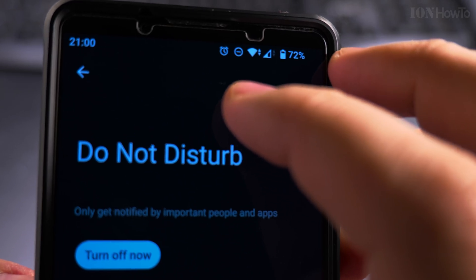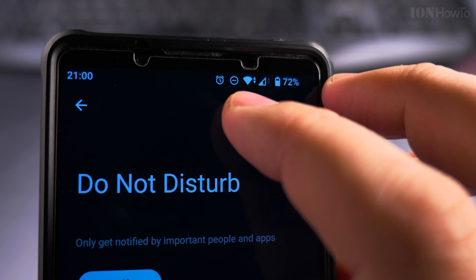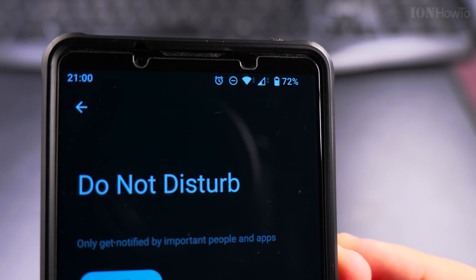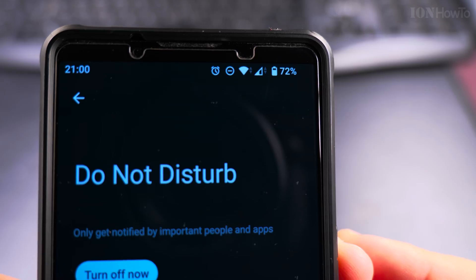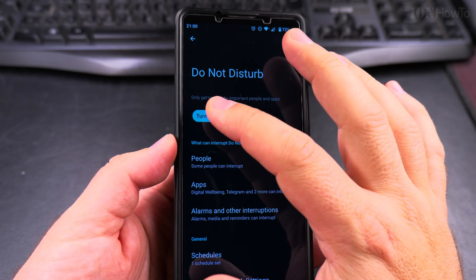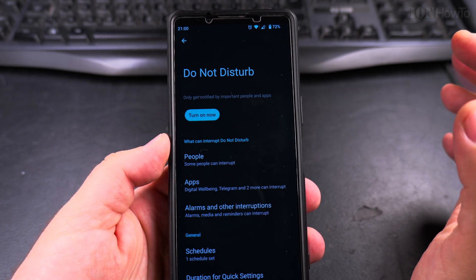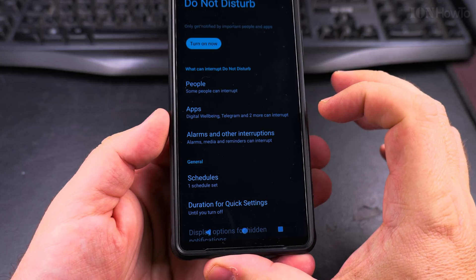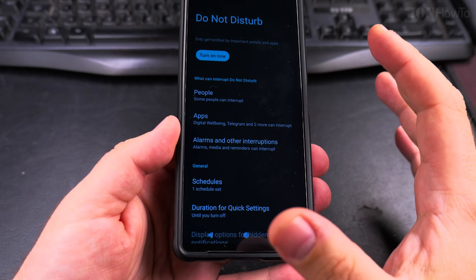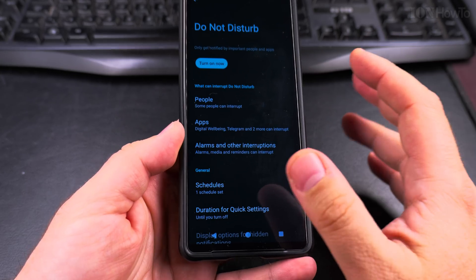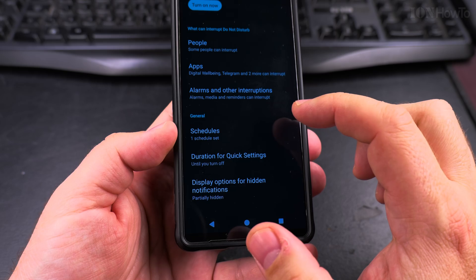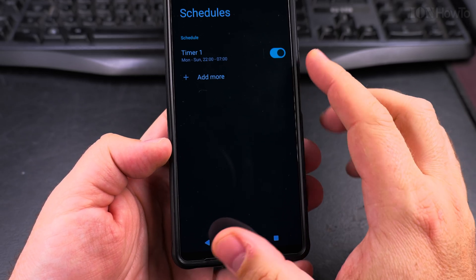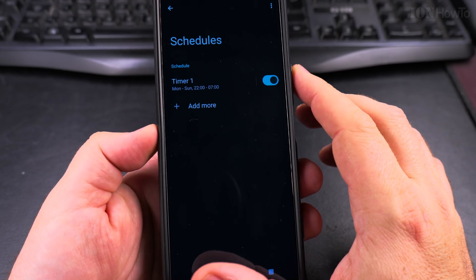It's like a circle with a minus in the middle — that means Do Not Disturb is on. I can turn it off now. But the best way to use Do Not Disturb at night when you don't want notifications to bother you is to set schedules. I have one schedule here.